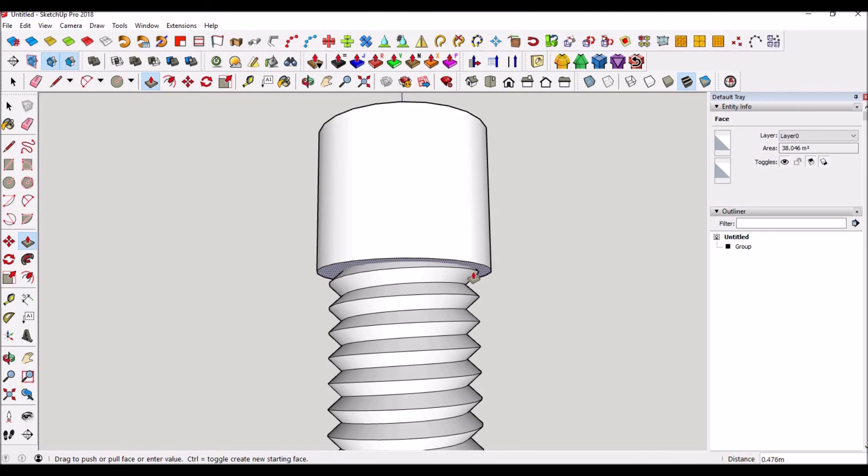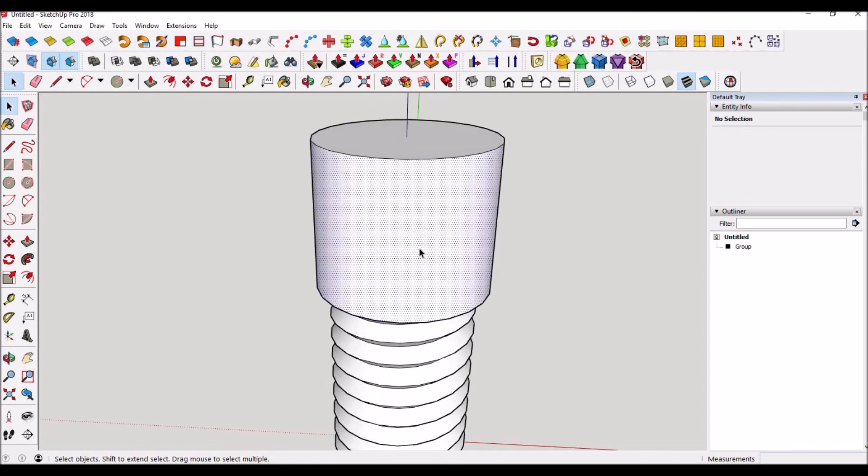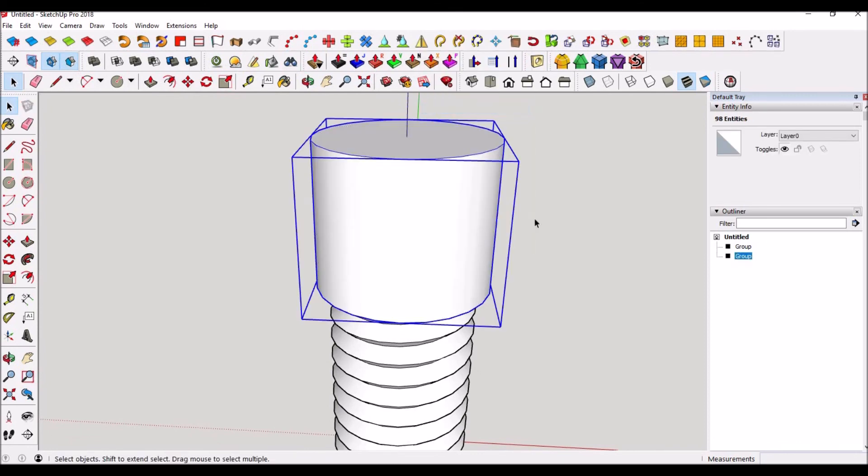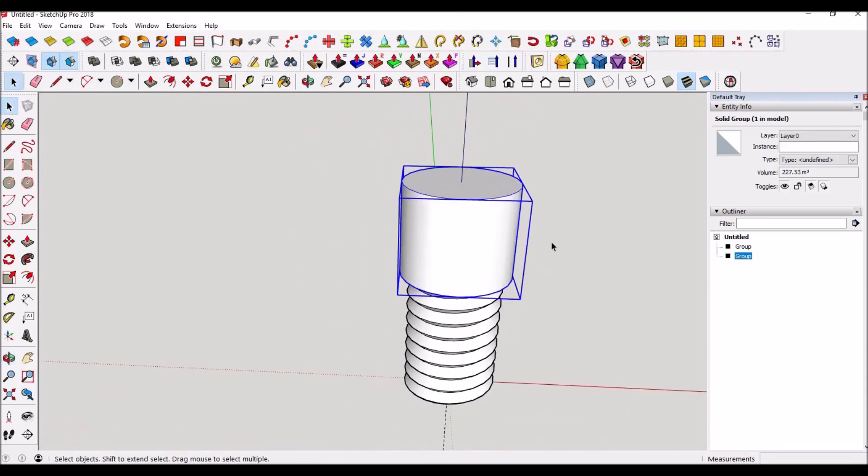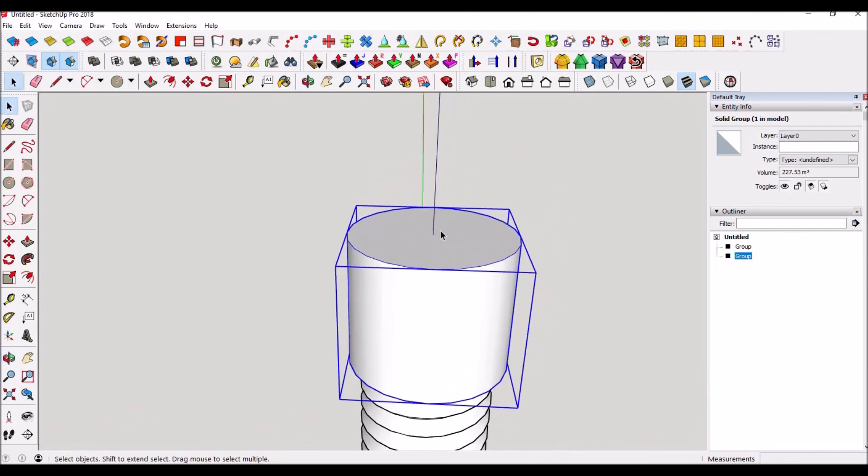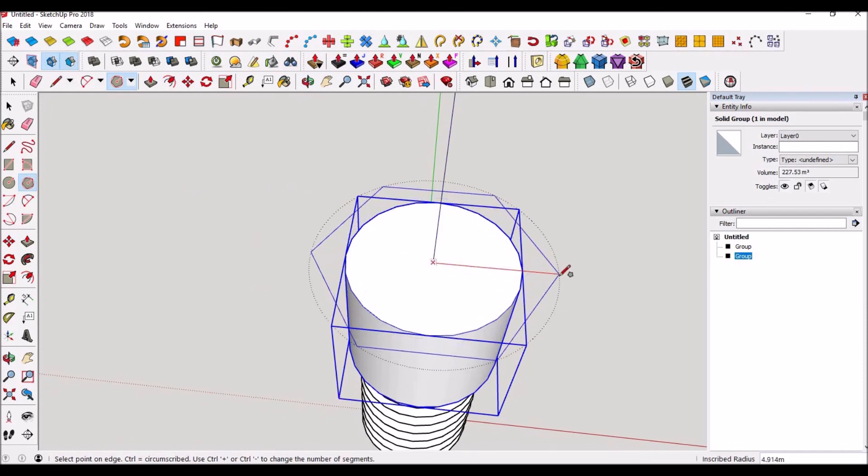Push pull that up a little bit, push pull that up a little bit, bring this down just a little bit to kind of match, push right there. Okay, make this its own group. Now the web version doesn't have solid tools unless you pay for it, so you can union these or you can do intersect faces, but we don't need to do that right now. Now you can go to this polygon tool, 6-sided, right along here, hold control to flip it to make it the other way.